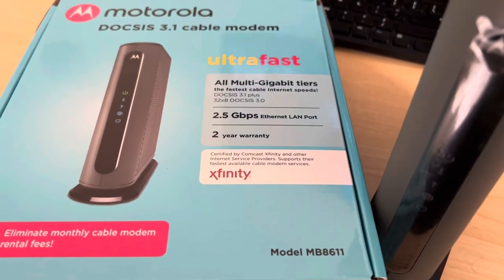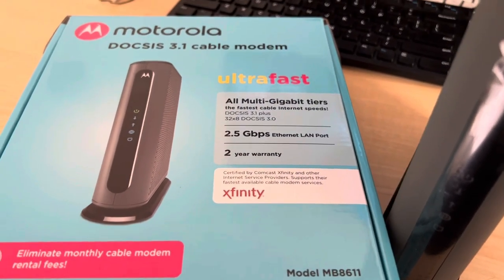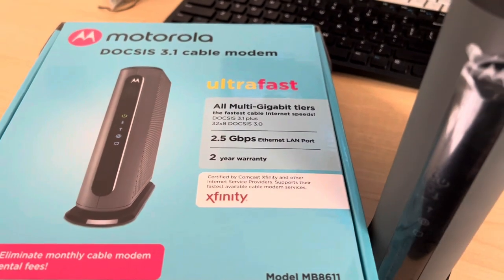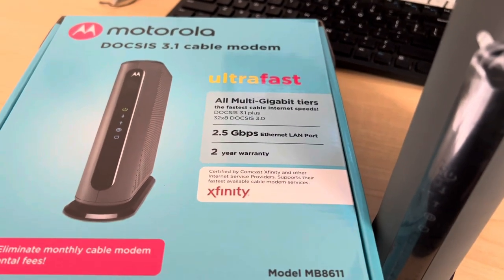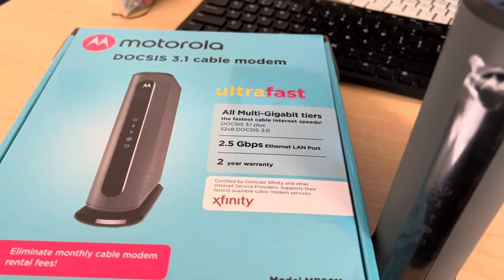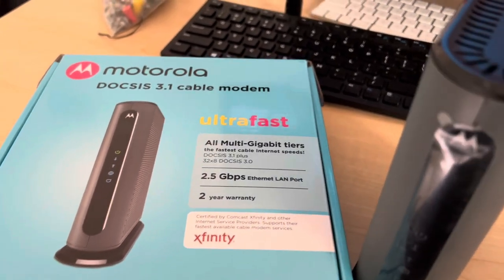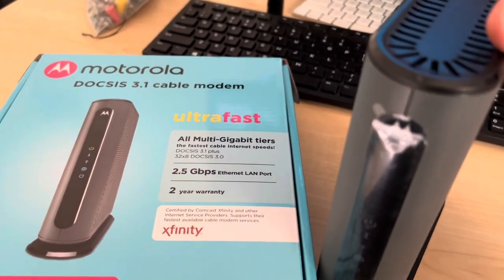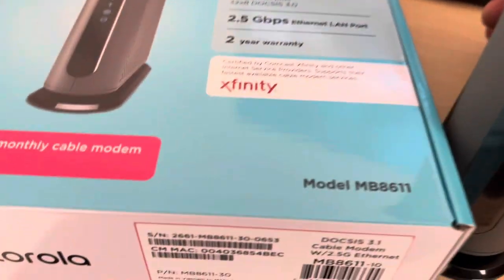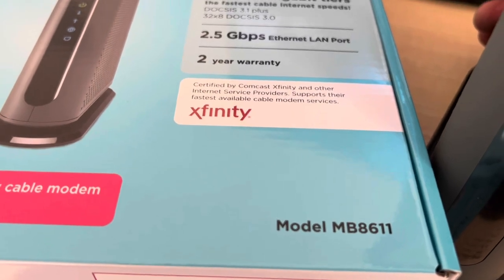Hey everyone, I thought it might be helpful for me to make a quick video for a problem I've been having and a proposed solution. So this is my spare cable modem, which is a Motorola MB8611.